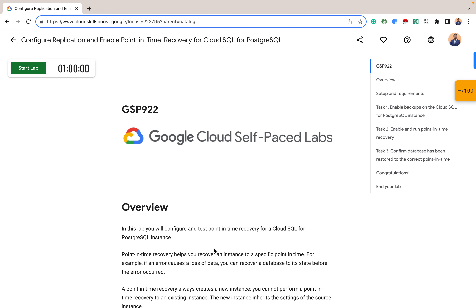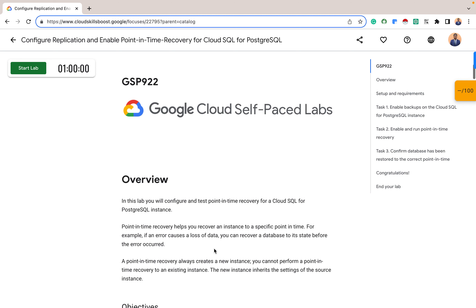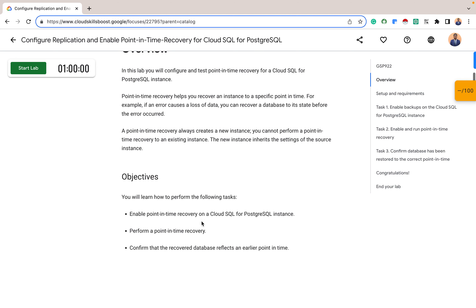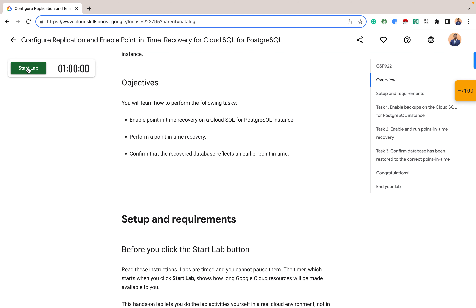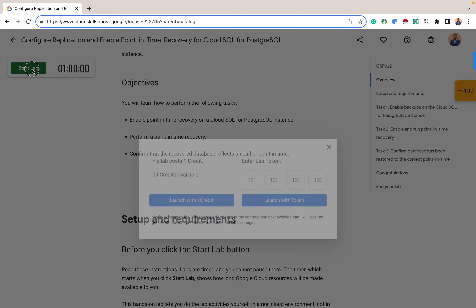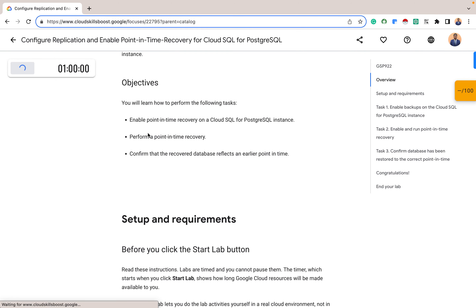For this lab, we will configure and test point-in-time recovery for a Cloud SQL for PostgreSQL instance. One important thing to note is that point-in-time recovery always creates a new instance — you cannot perform a point-in-time recovery to an existing instance. The new instance inherits the settings of the source instance. I think that's a good overview, so let's get started. I'll click on Start Lab and launch it with the required credits.